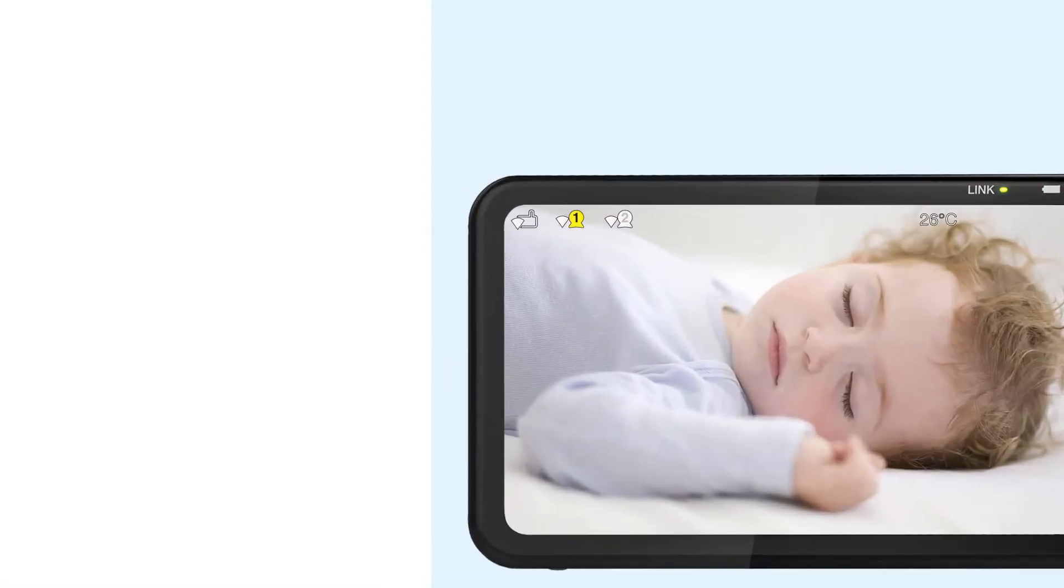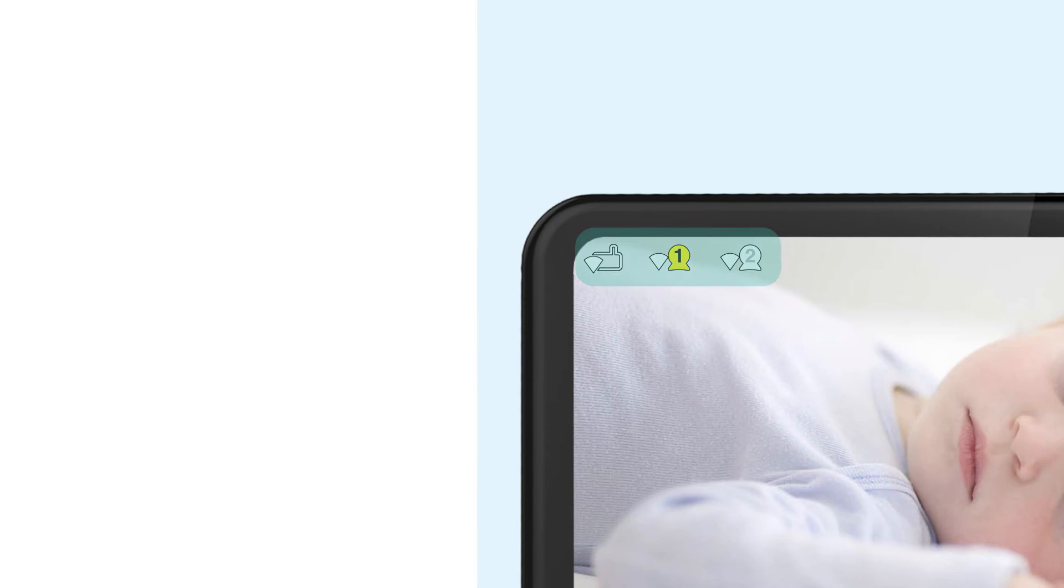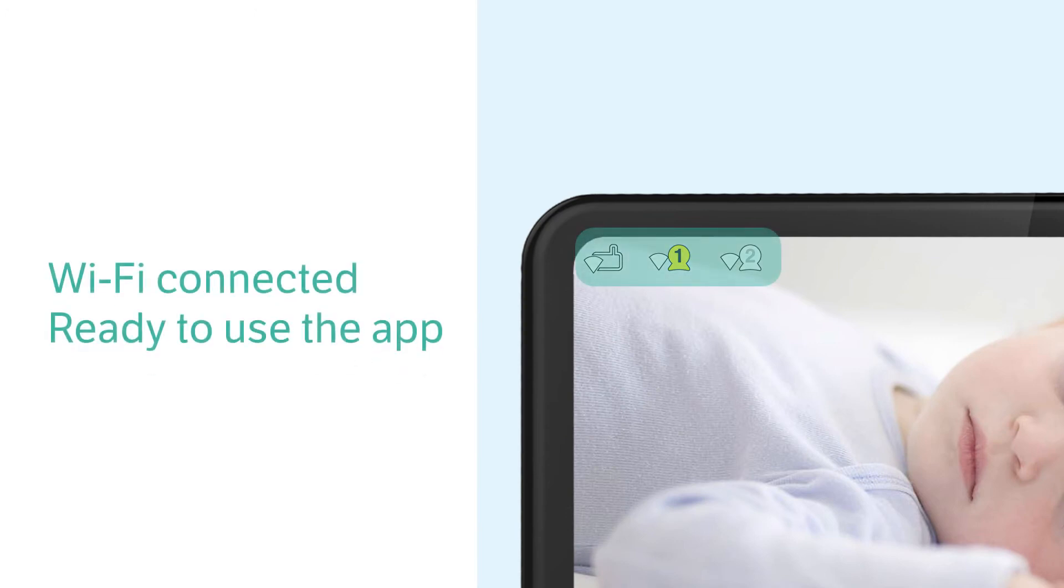Also, check for these icons on the display. This will indicate that your system is connected to the Wi-Fi network and you are ready to add your cameras to the app.